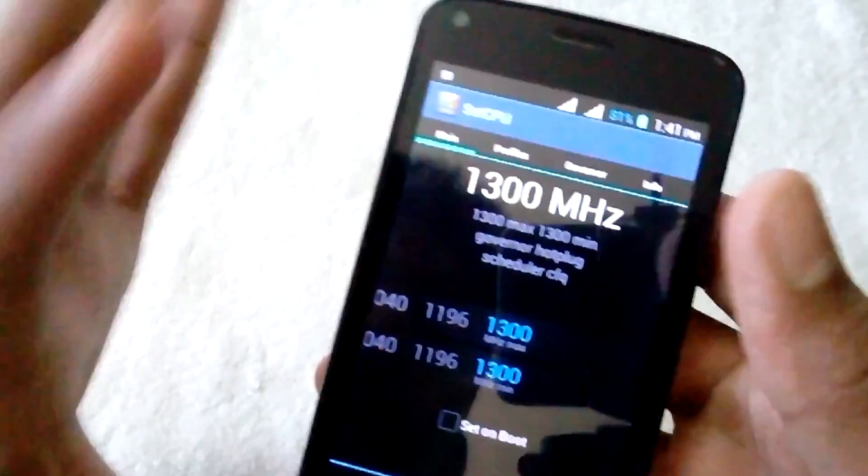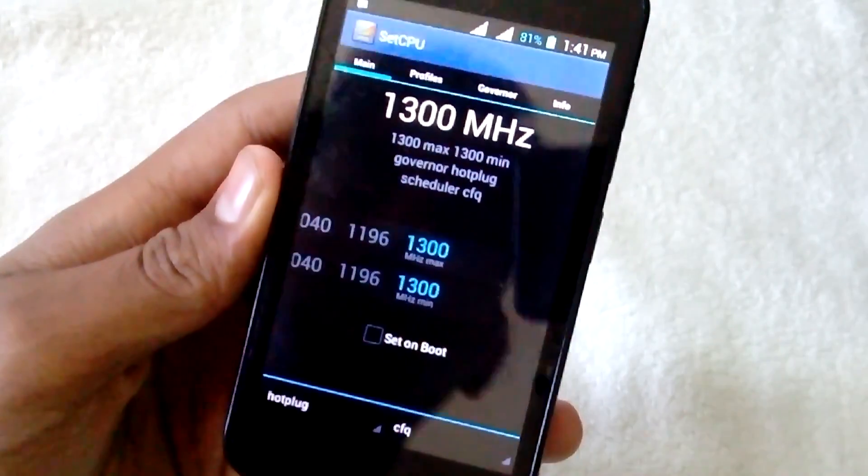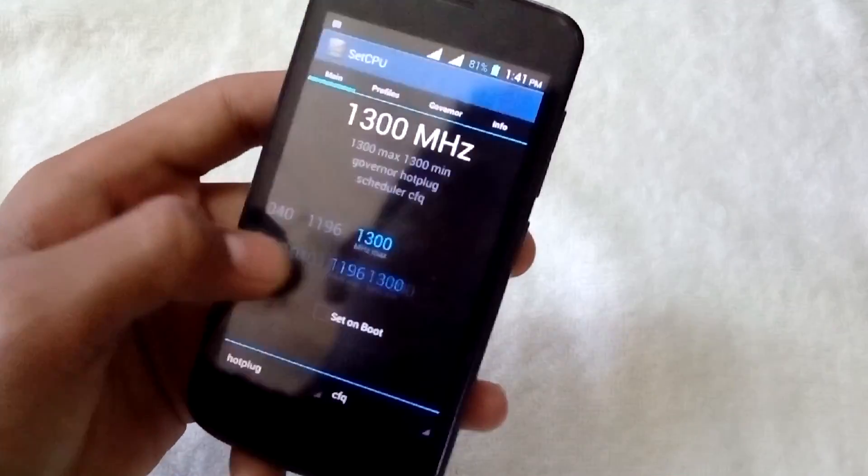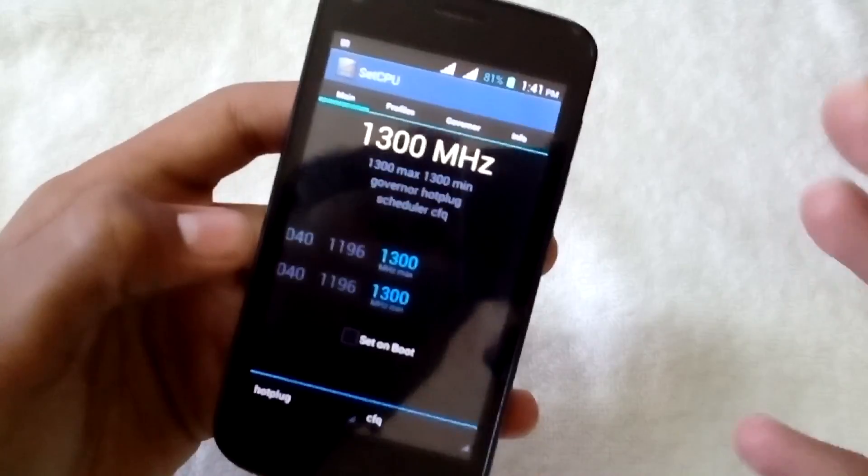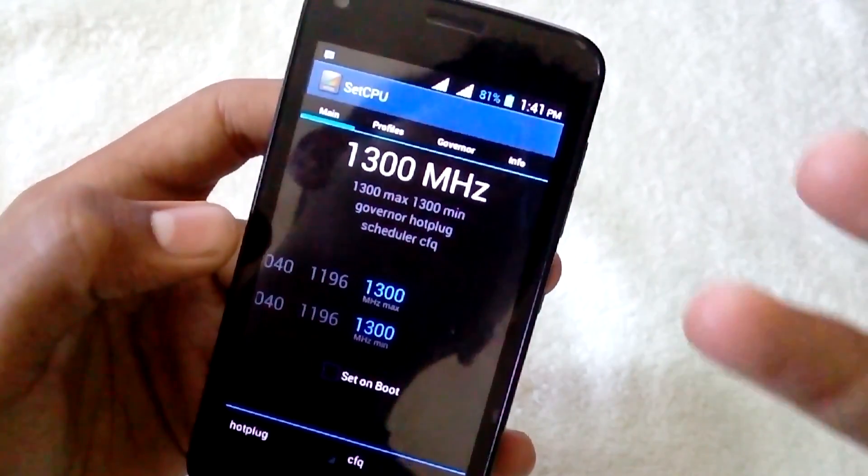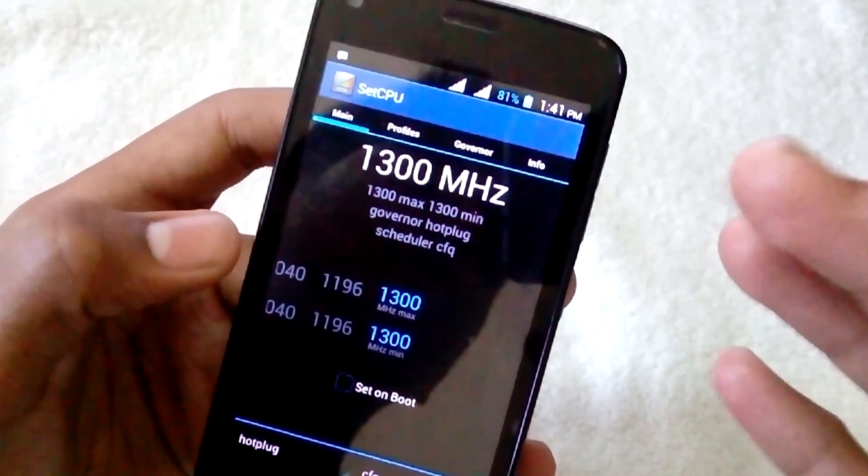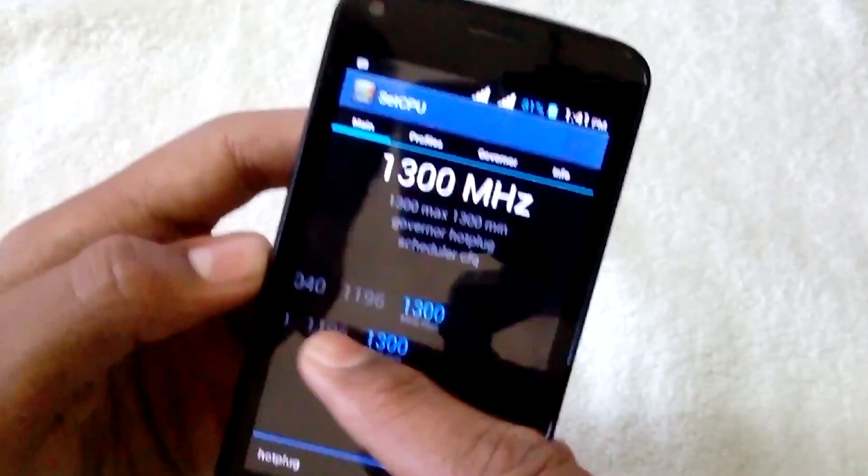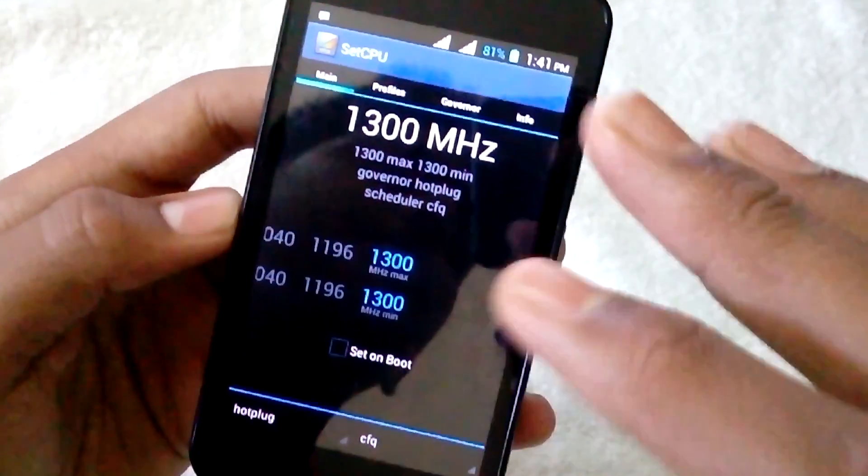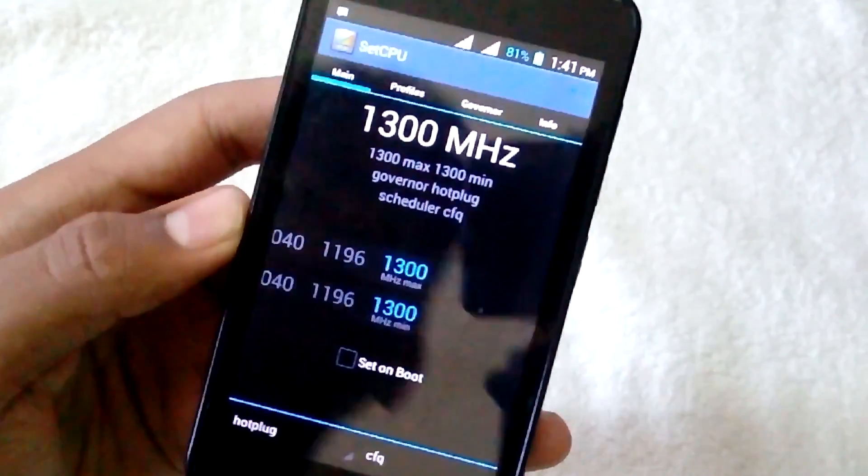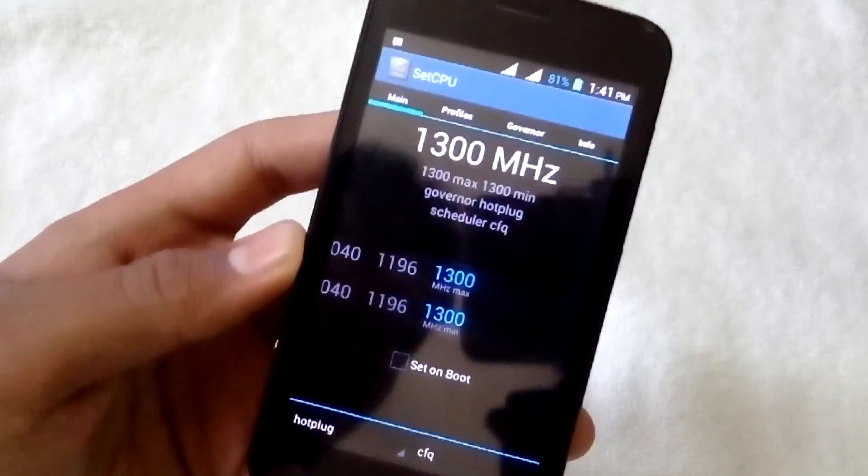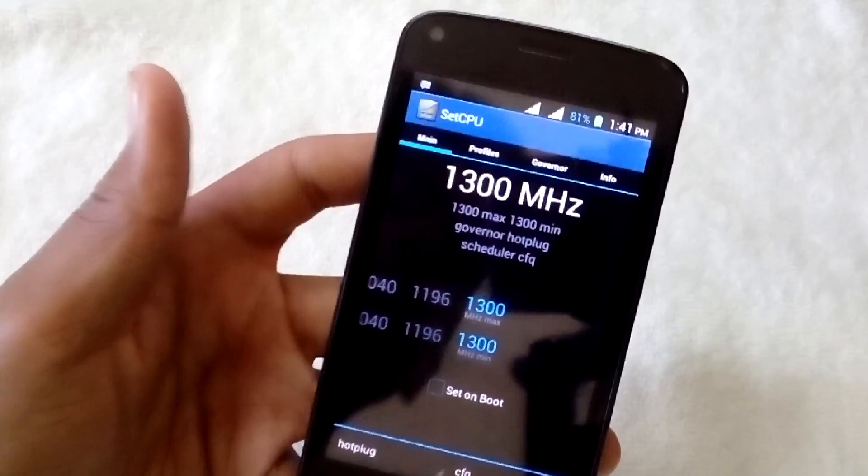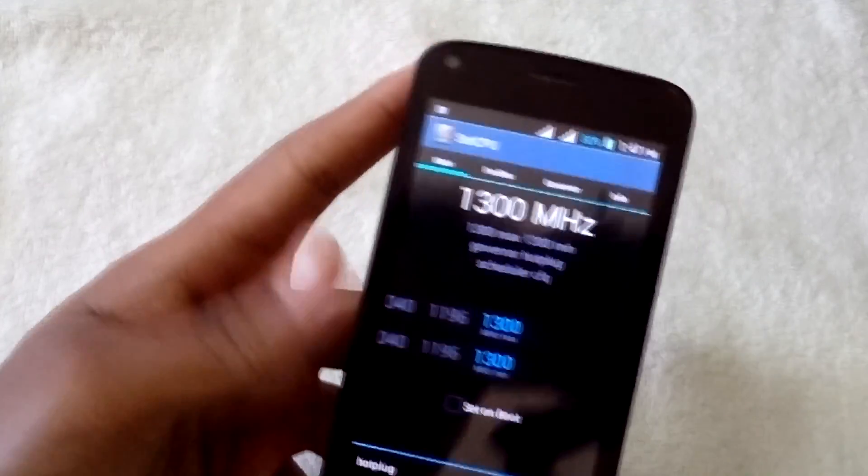This application forces your processor to work at its highest clock speed. If your processor is 1.5 gigahertz, this device can force it to run at 1.5 gigahertz at all times, which leads to draining of your battery pretty fast and makes your device heat very fast.